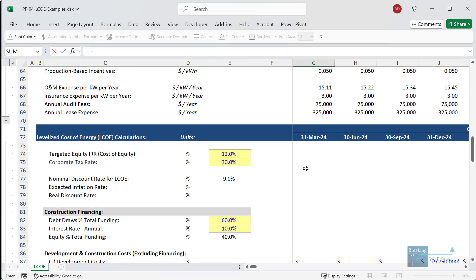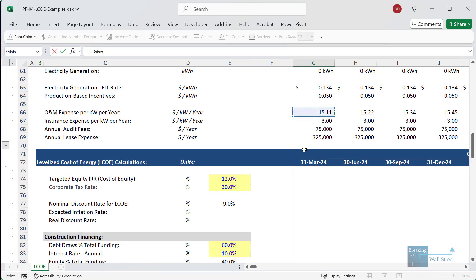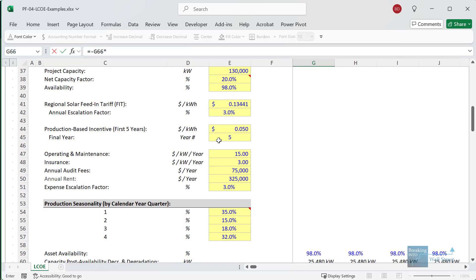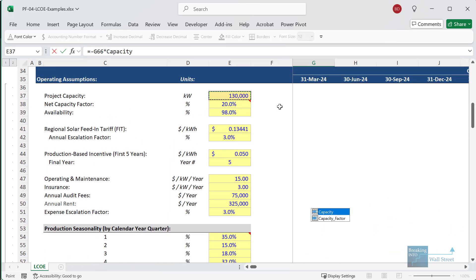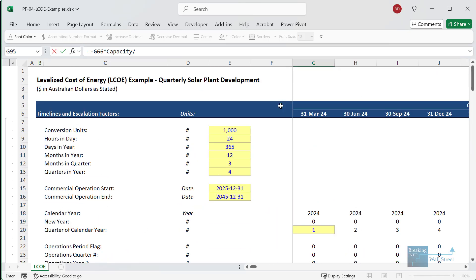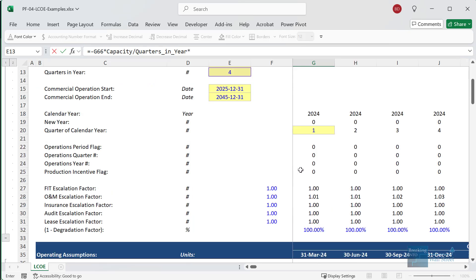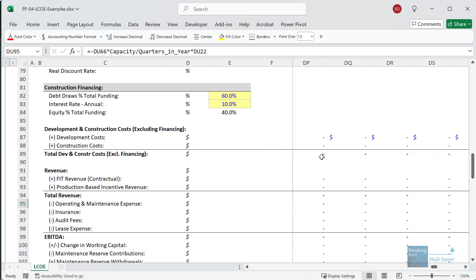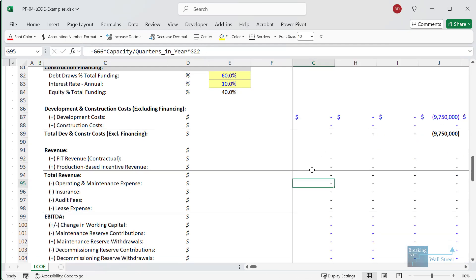For the operating and maintenance expense, we want to go up and take the operating and maintenance expense for this year. This is an annual expense, which means we need to divide it by four to get it on a quarterly basis. It's also a dollar per kilowatt figure, so we need to multiply by the total project capacity — 130,000 kilowatts, the same as 130 megawatts — and then divide by four to convert this. We then multiply by the operations period flag because we only want this expense once the asset is actually operating.